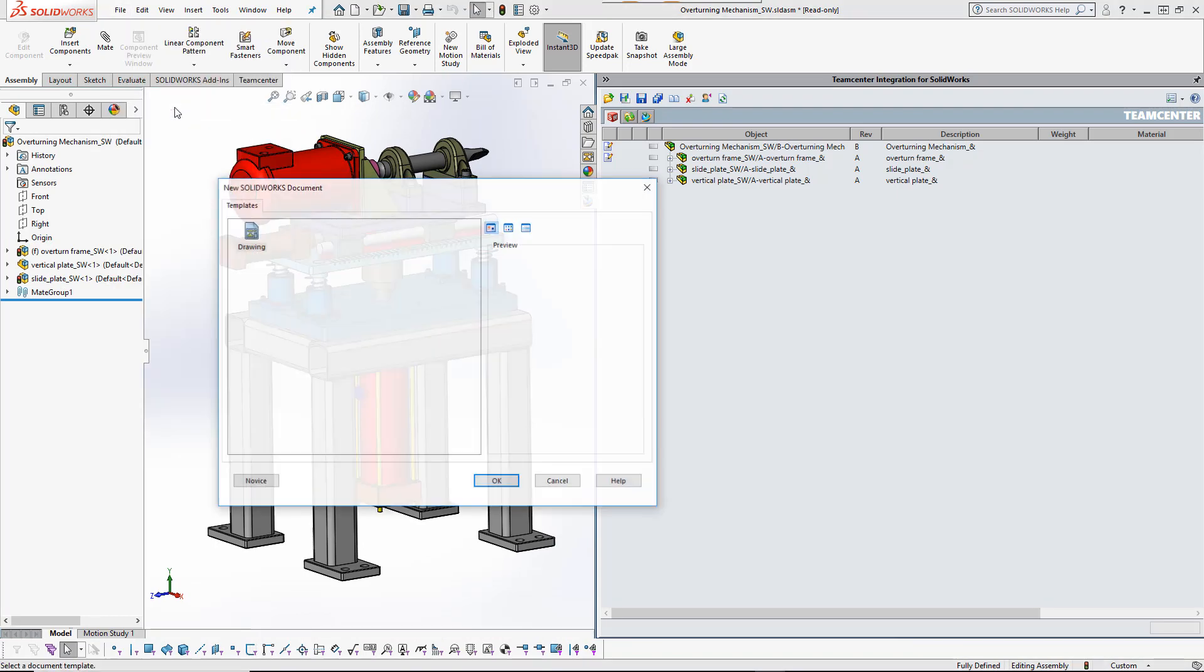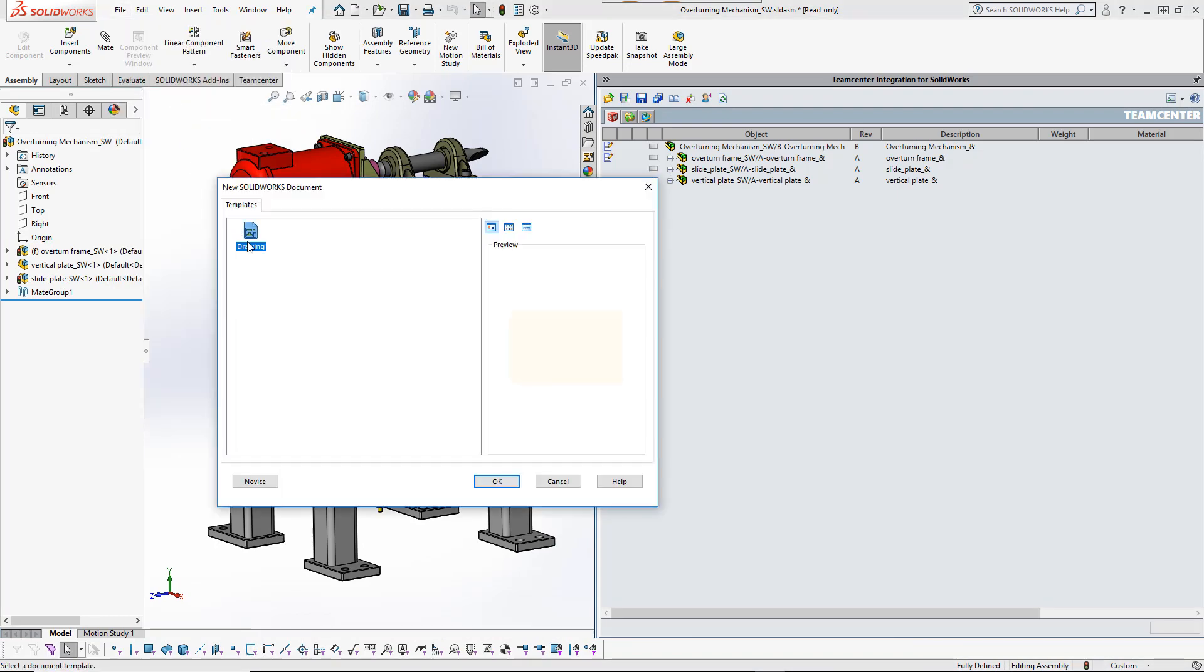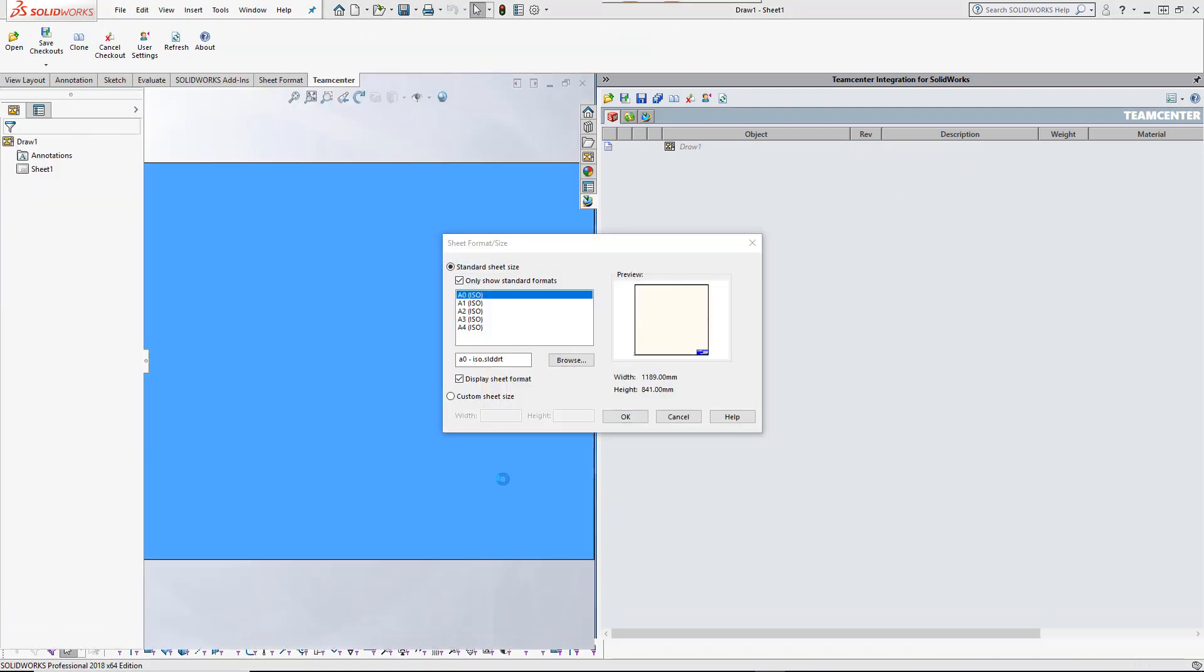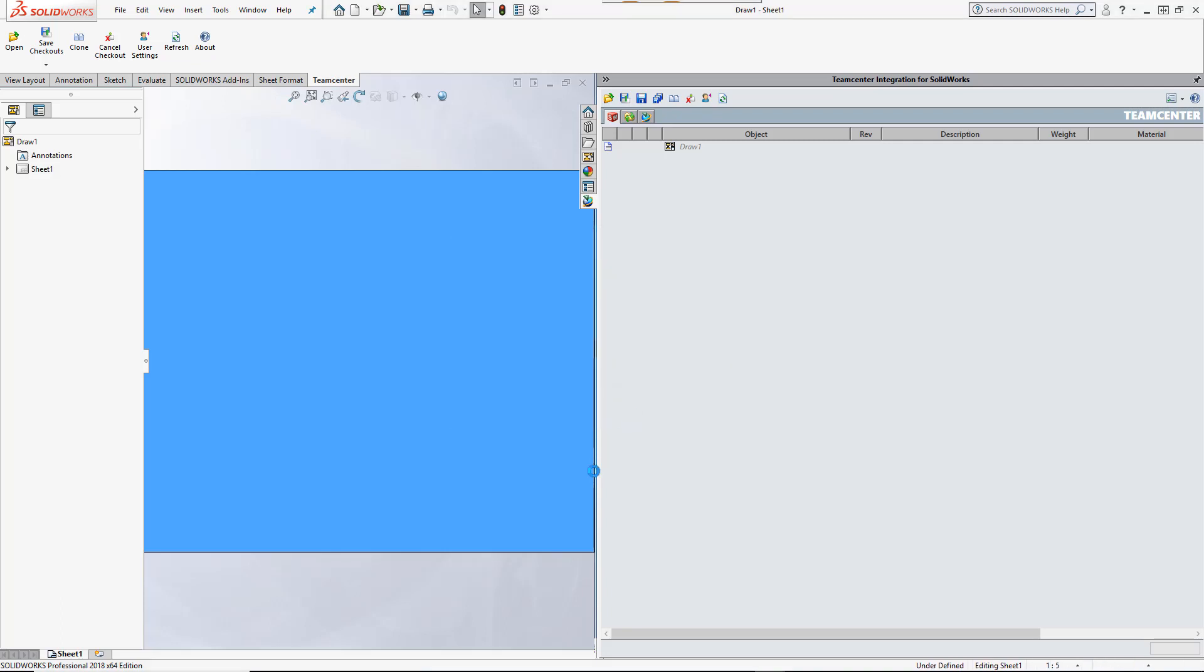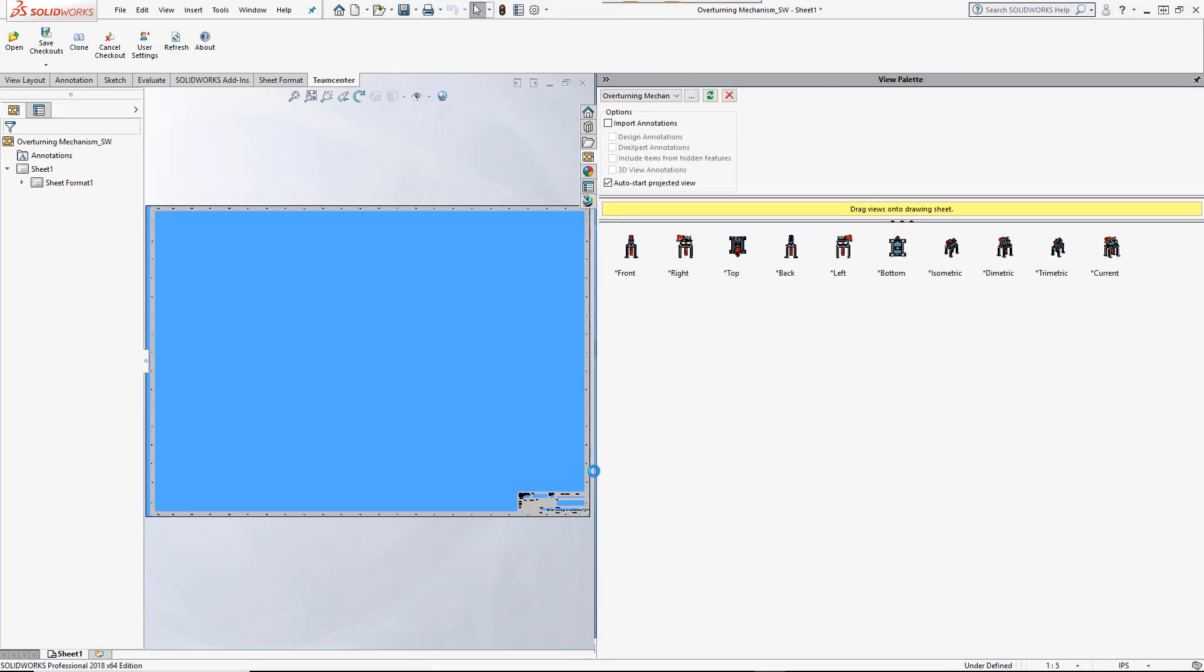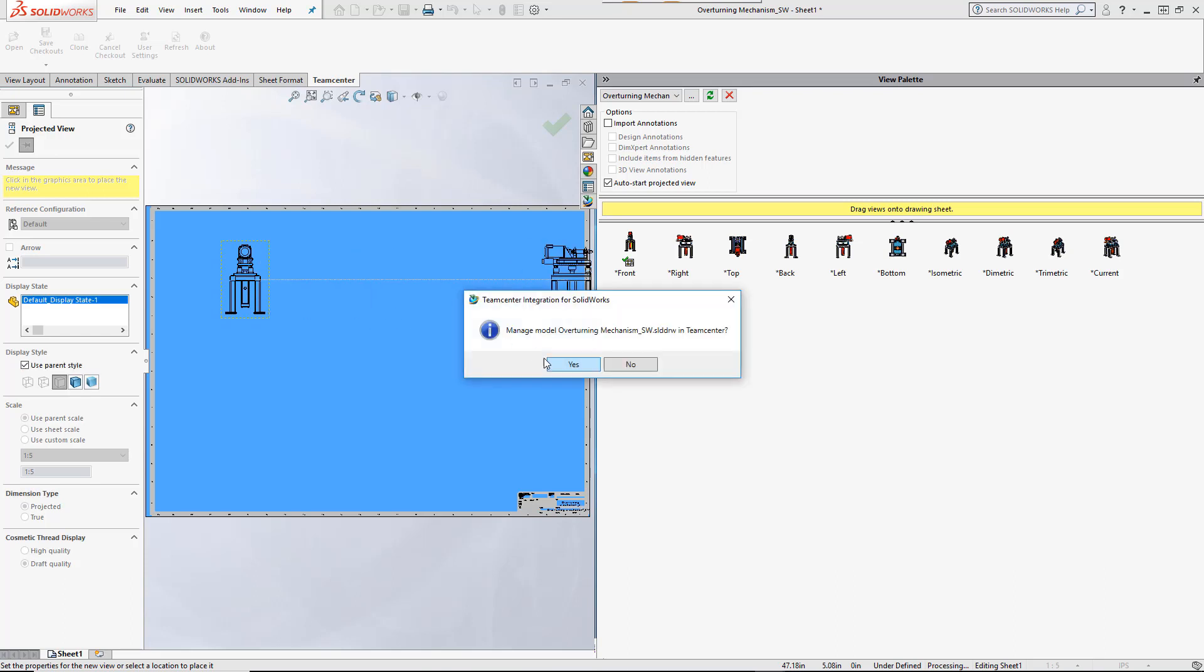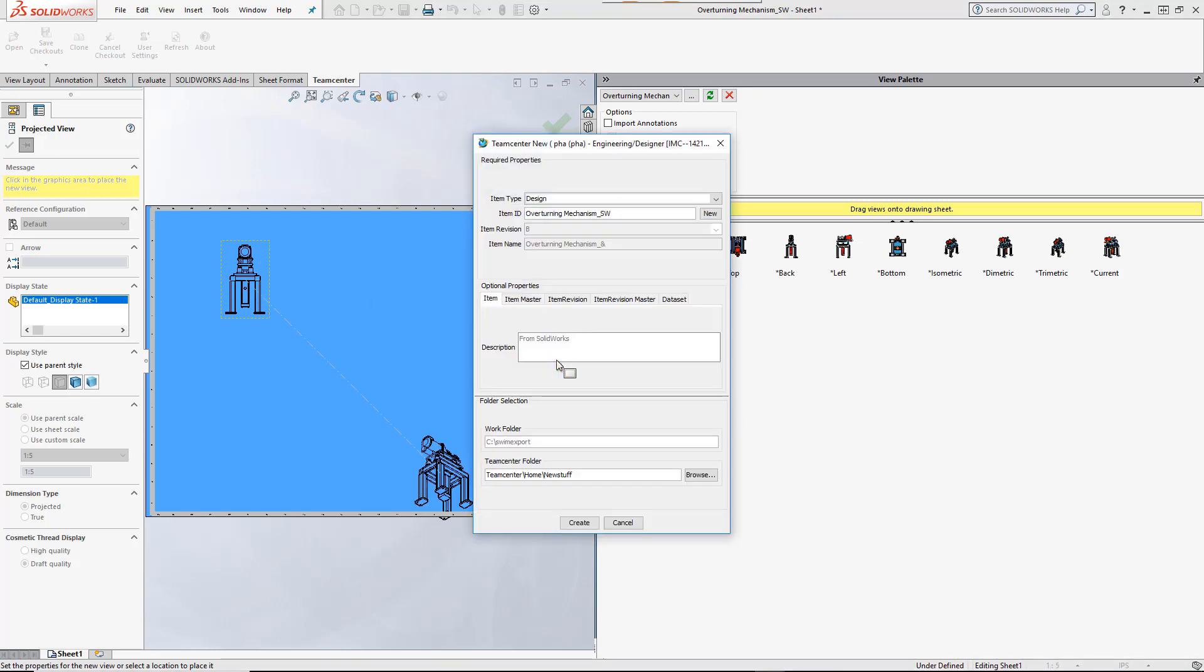A drawing is now created for the top-level assembly. Best practice is to immediately manage the drawing in TeamCenter by assigning all required properties. The integration guides the user as the drawing views are placed.